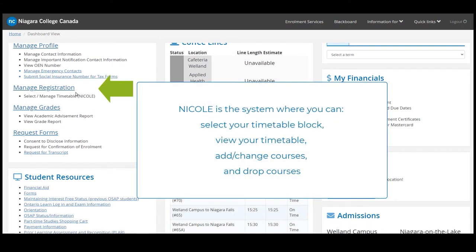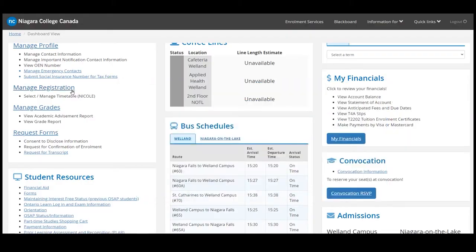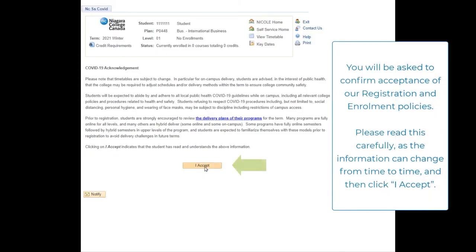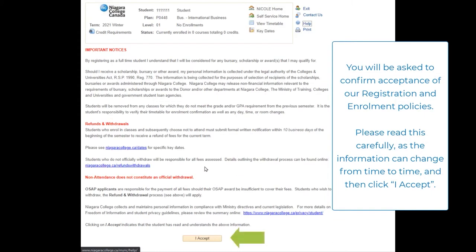NICOLE is the system where you can select your timetable block, view your timetable, add or change courses, and drop courses. Upon logging in, you will be asked to confirm acceptance of our registration and enrollment policies. Please read this carefully as the information can change from time to time. To proceed, click I accept.